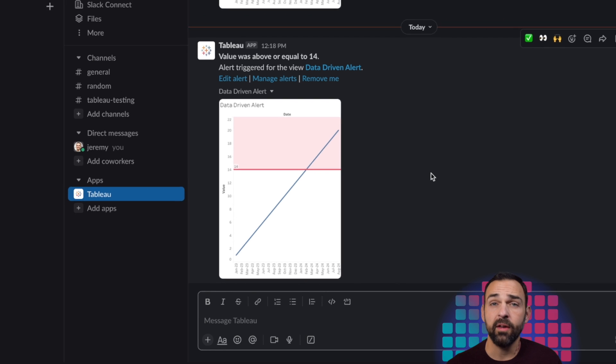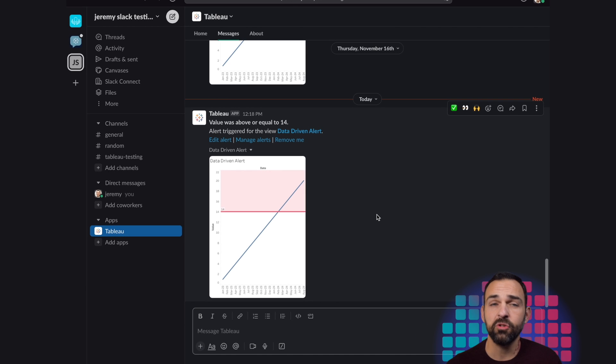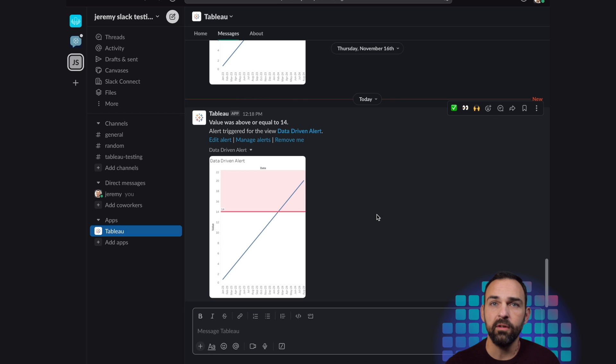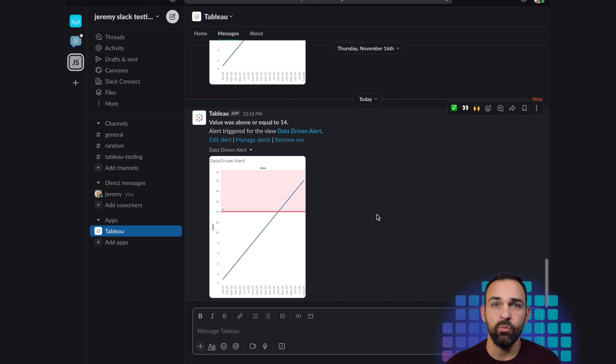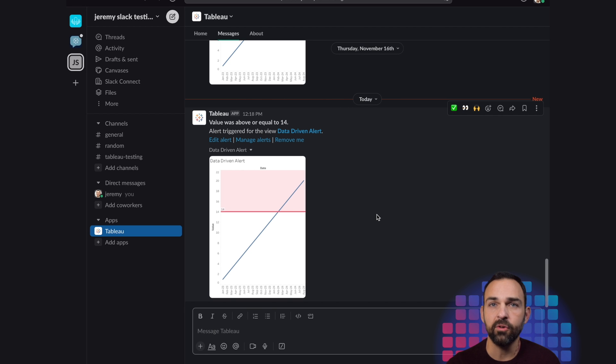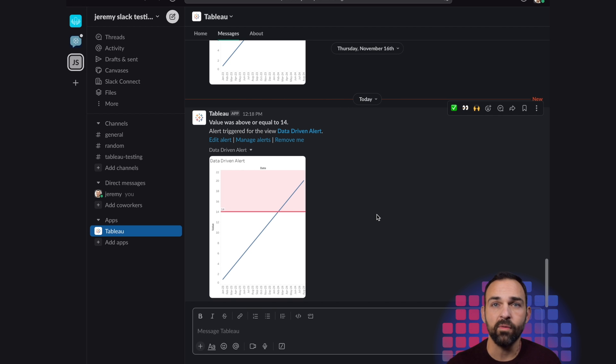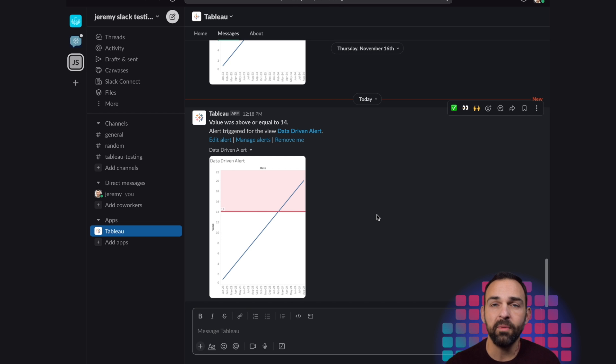So again, in this quick action bit, we covered three things: the components that were needed for Tableau and Slack, we reviewed some of the cool features of the Tableau and Slack integration, and we also covered data-driven alerts. So join me next time for another action bit. I'm Jeremy Pettis, and I'll talk to you later.